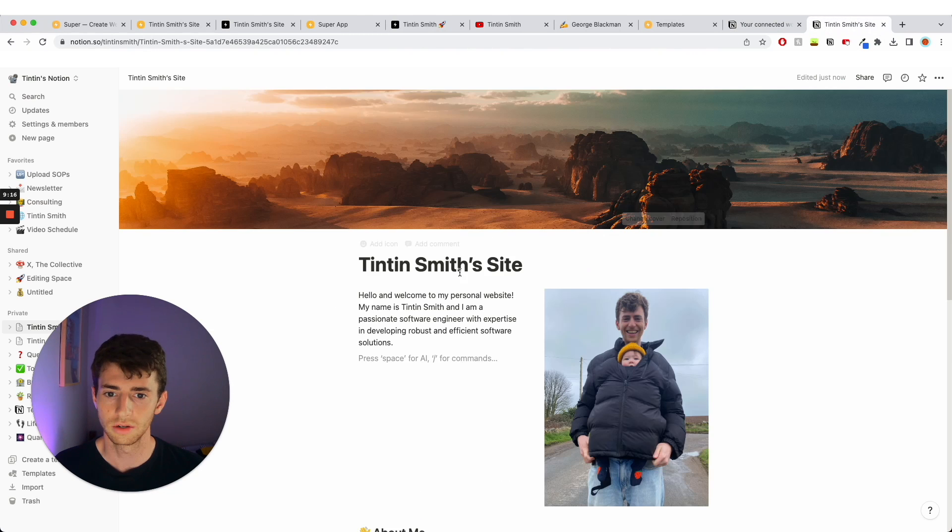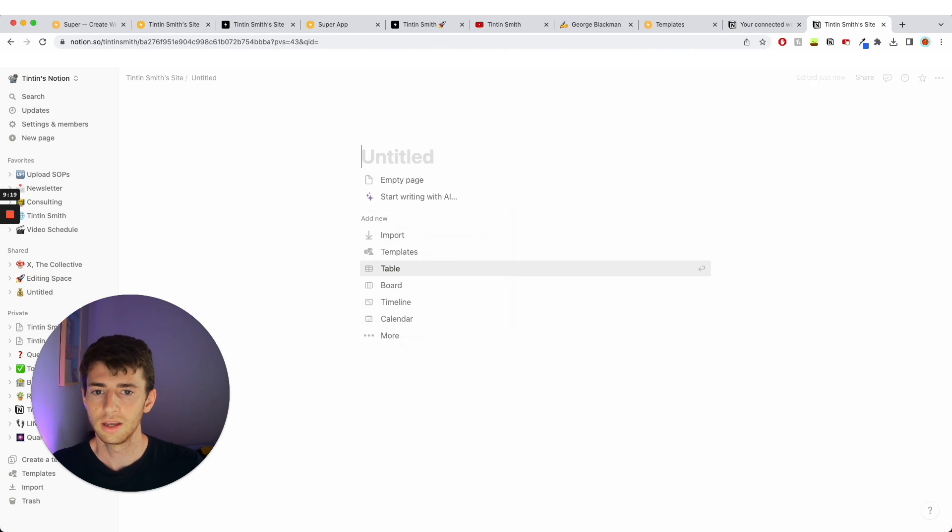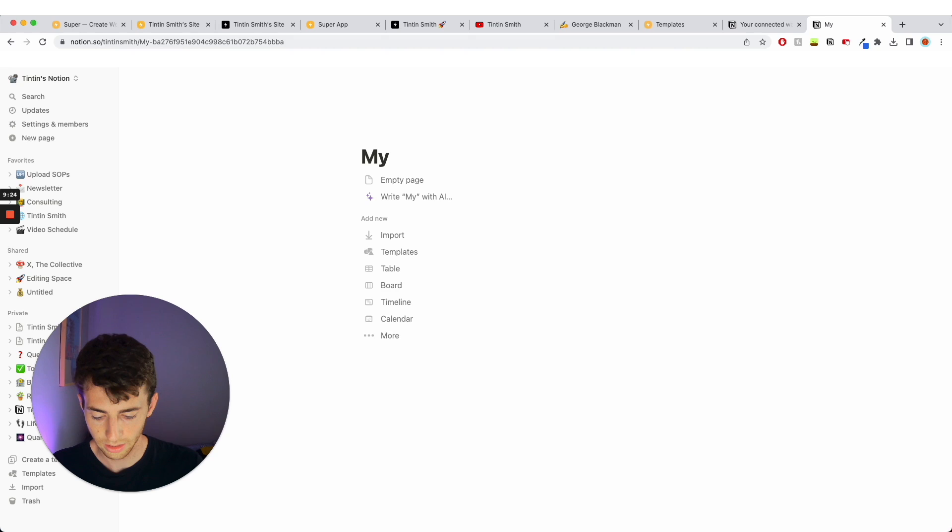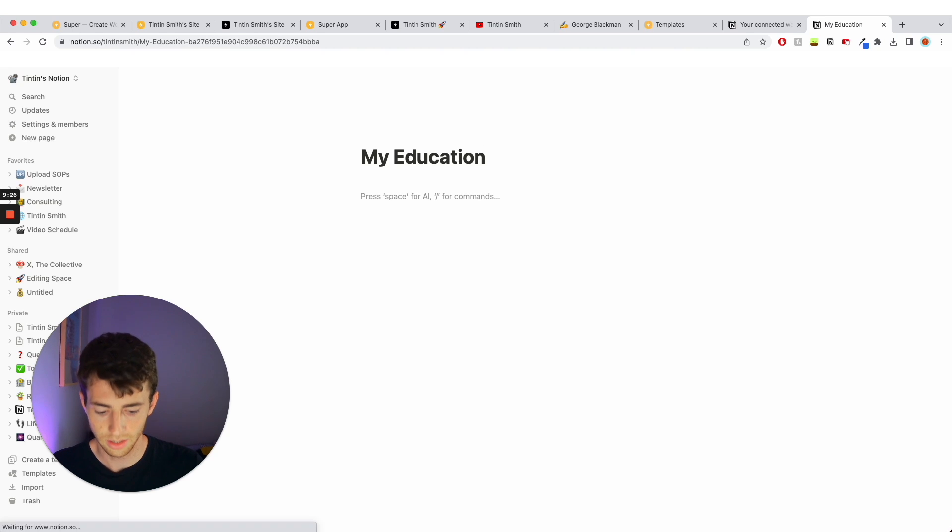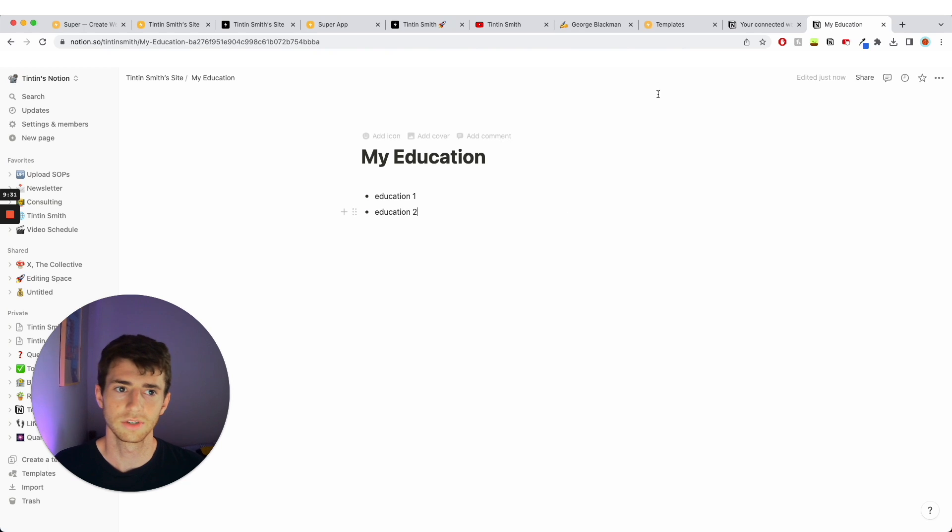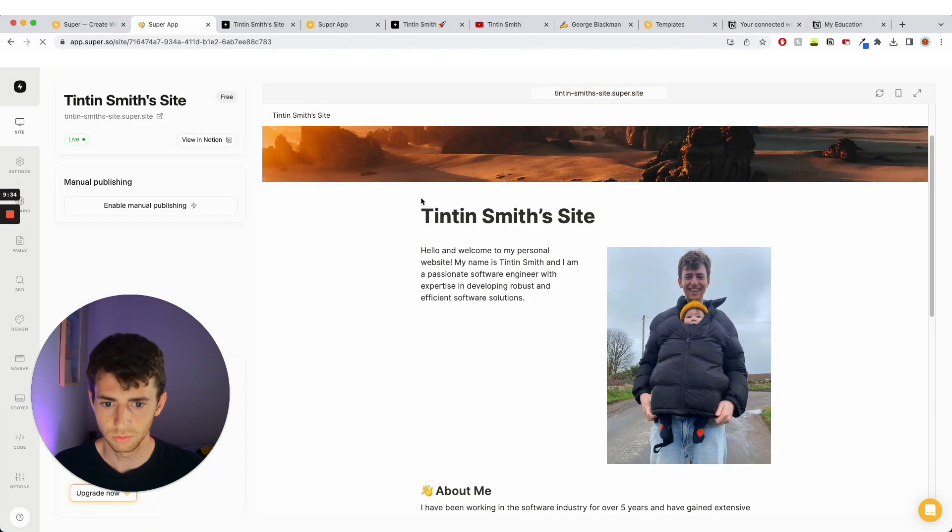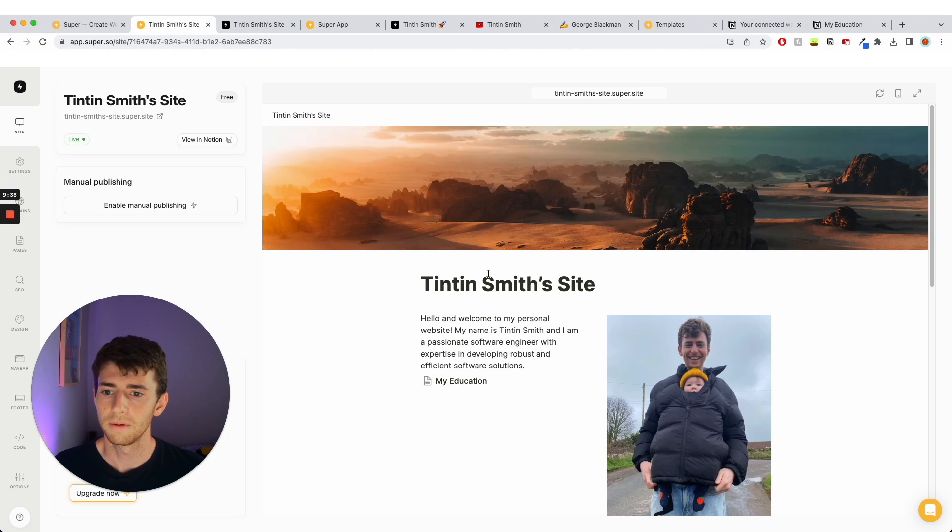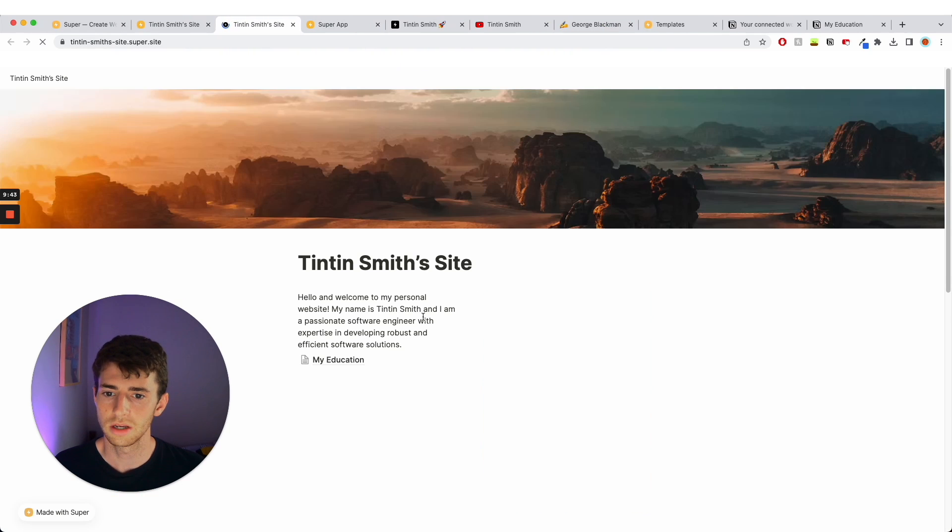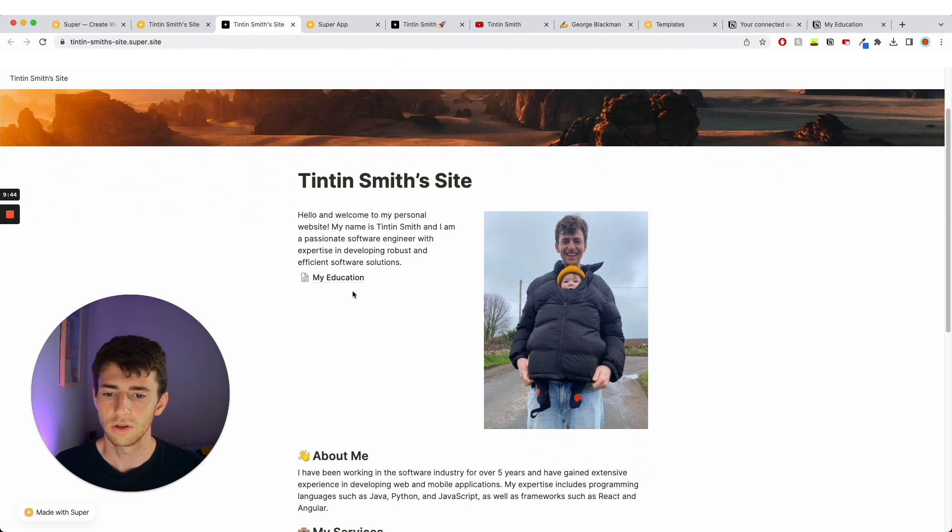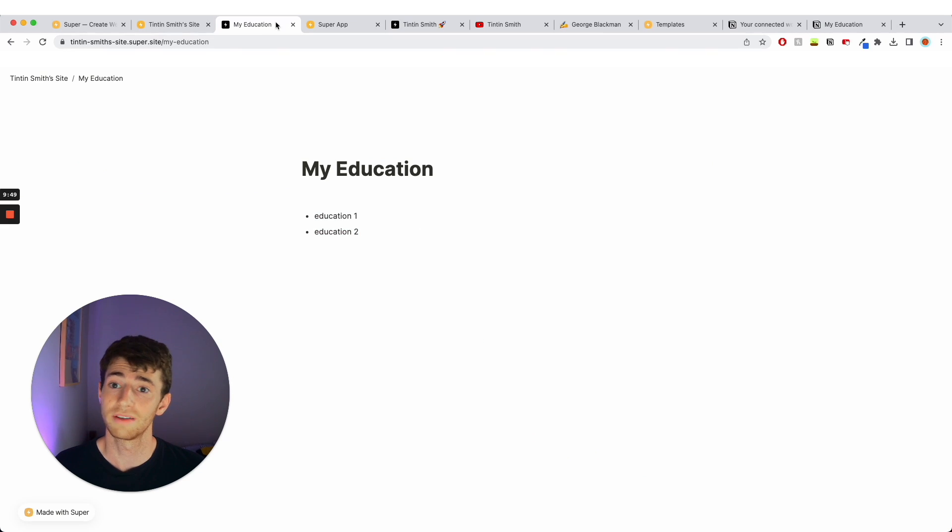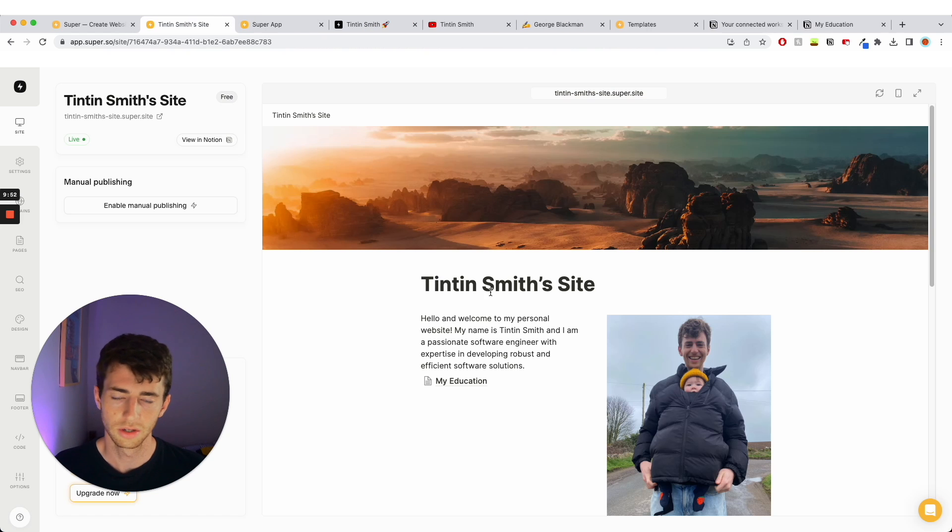And you can also have subpages within this if you want to. So within Notion I could have a page here and call this page my education, and then have education one, education two and a list of stuff. And on my site that would also turn up as a page, like a subpage. My education, there it is. So let's just click on that again and refresh it from here. So I've got my education, I can now click on this page and it'll take me to my education. So you can have subpages as well. And that's the power of Notion times super.